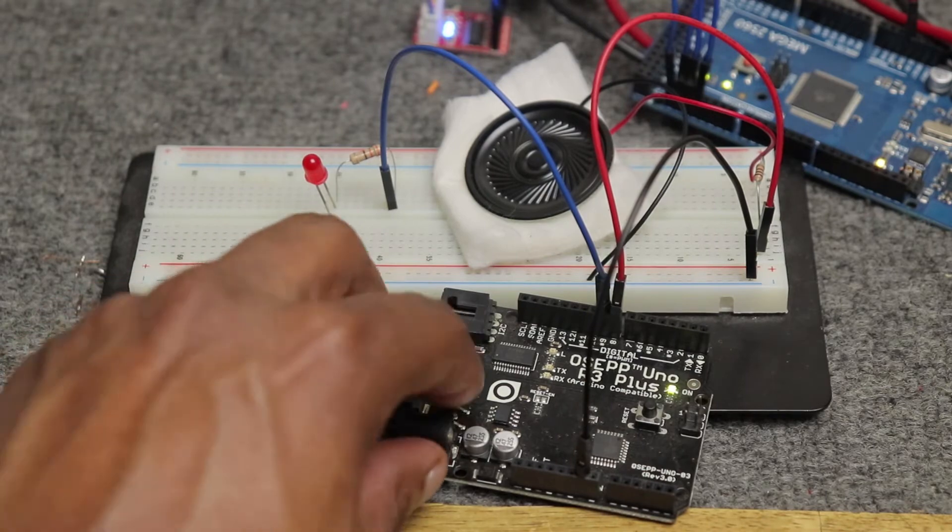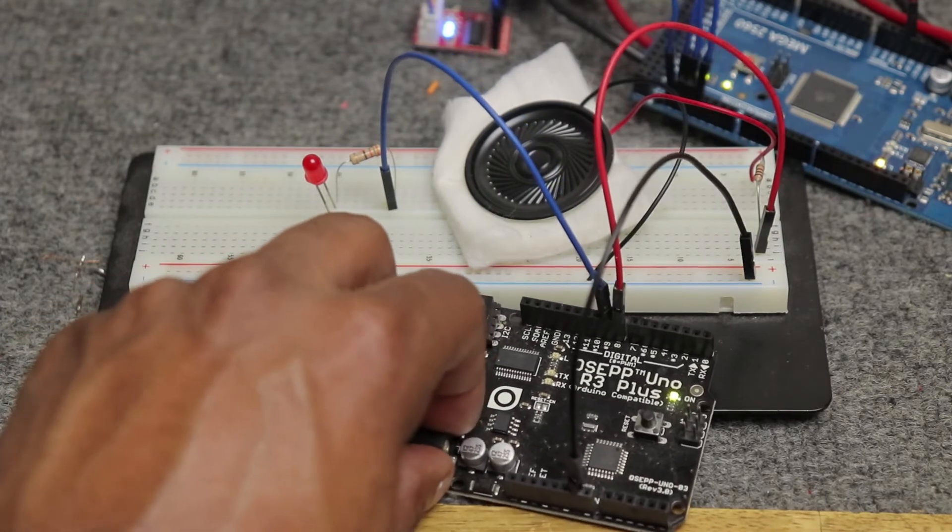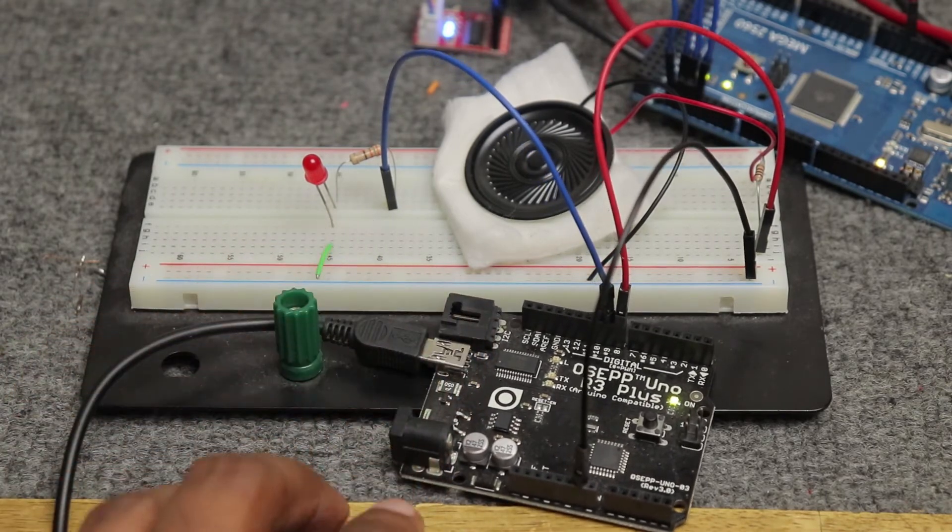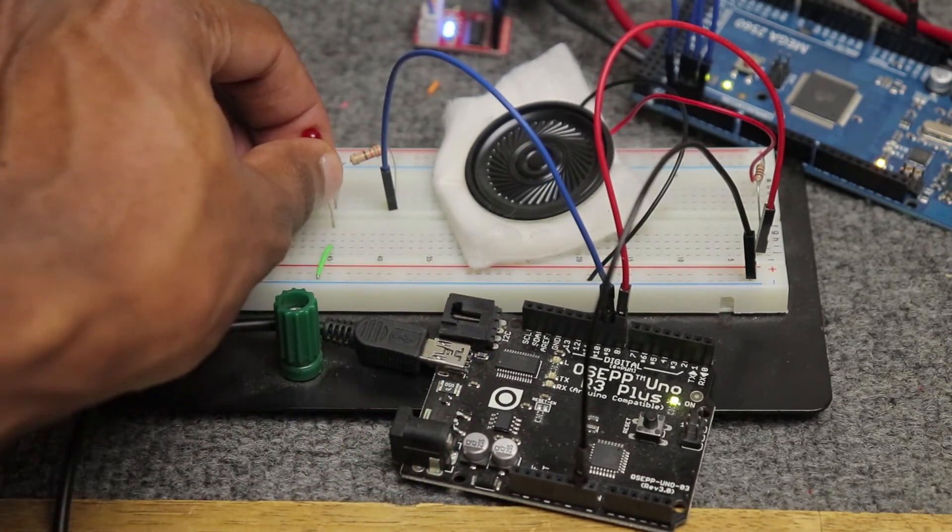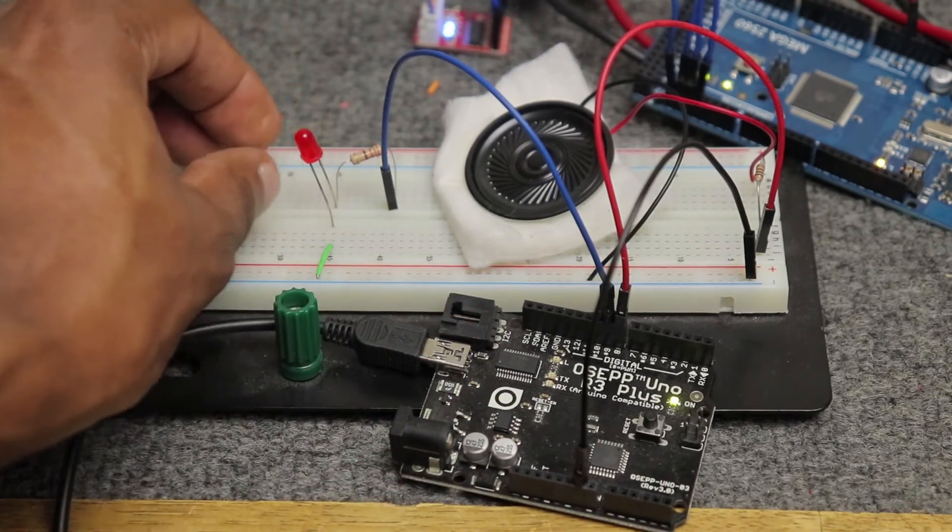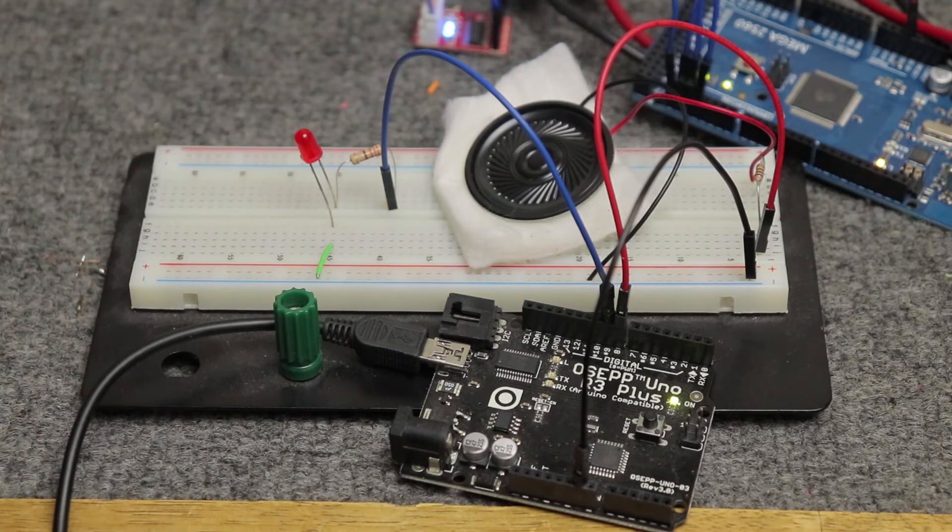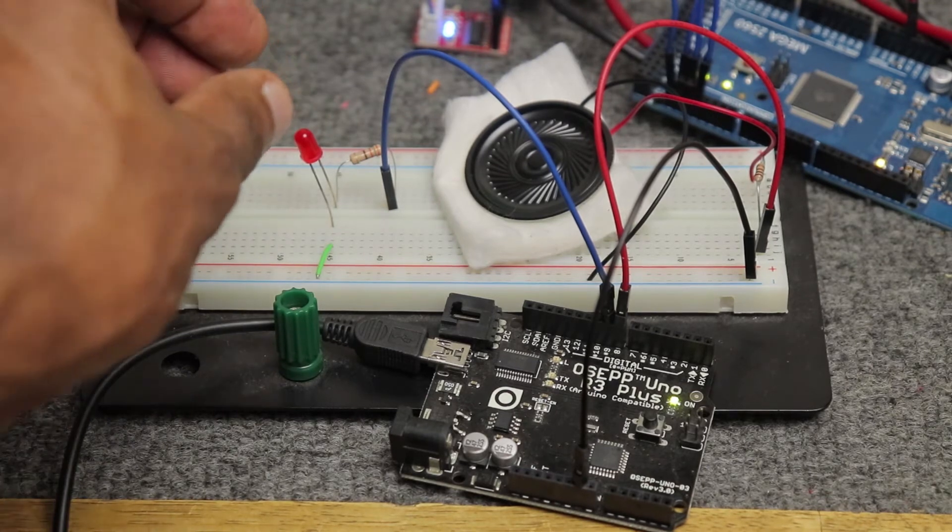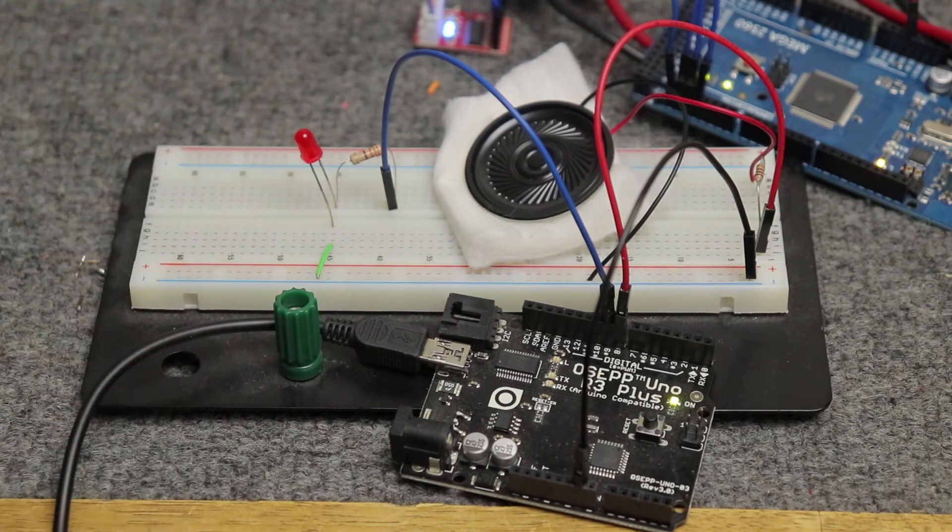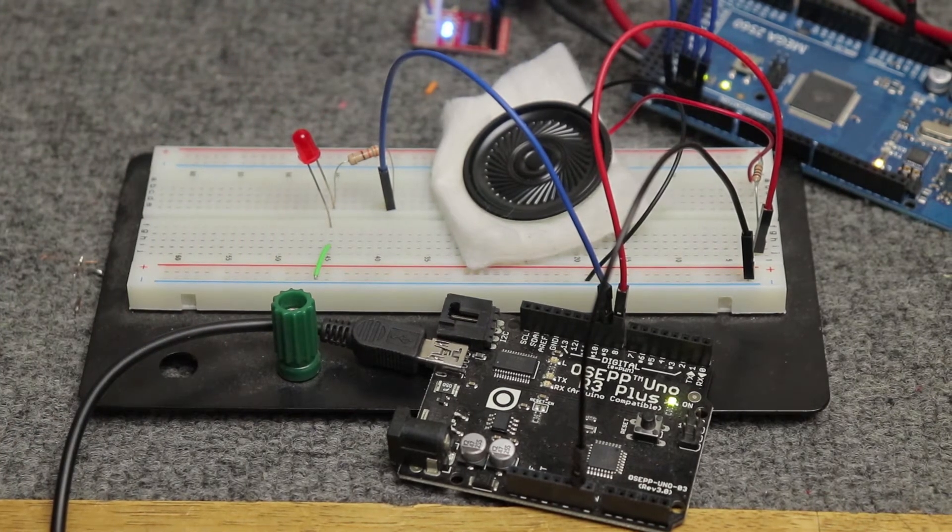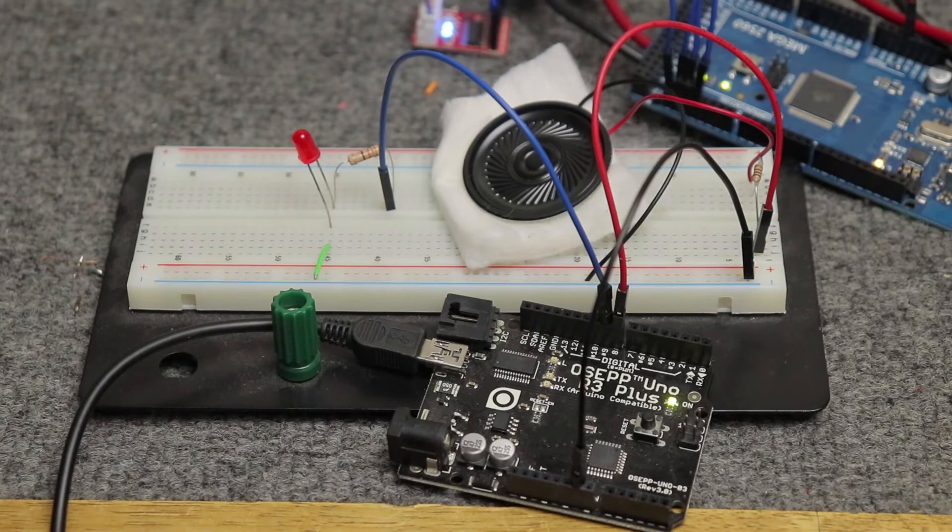So I start off with an Arduino, of course. I have an LED because I want some feedback for every note played. And it might move too fast in the video, so you can't see it playing with the notes.